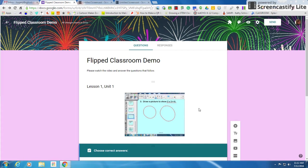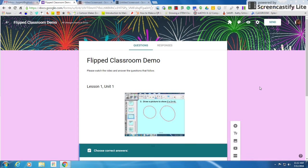This video is going to explain to you how to take a Google Form and put it in your Google Classroom. This is a Google Form that I've already created. I found it in my Google Drive. It's called Flipped Classroom Demo.